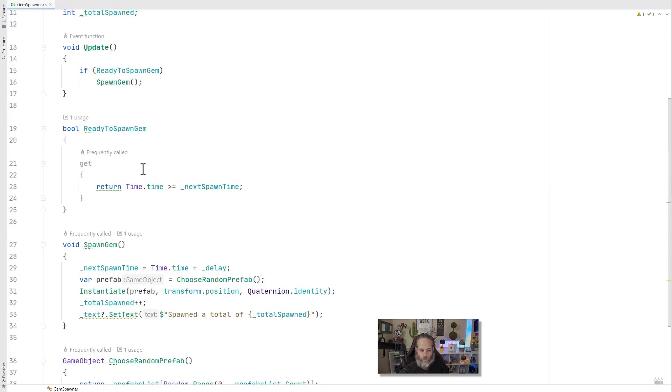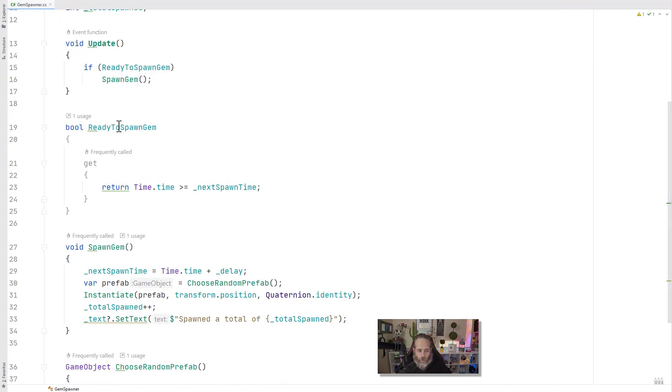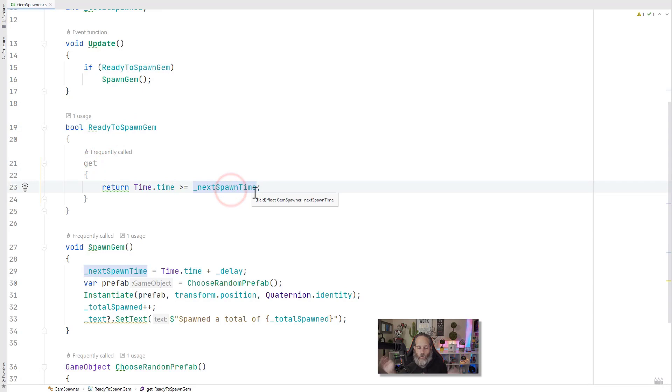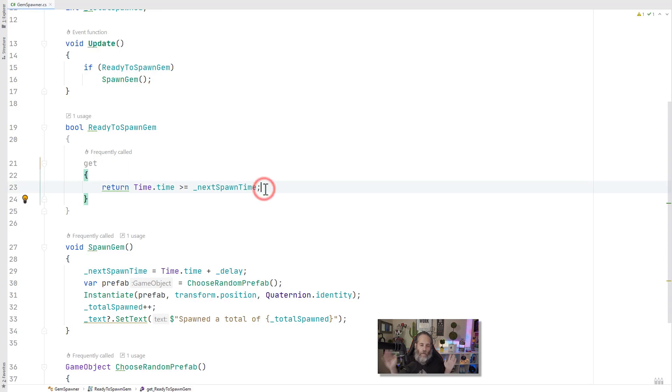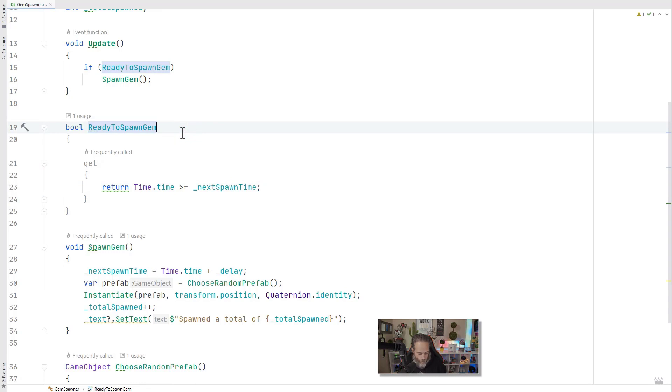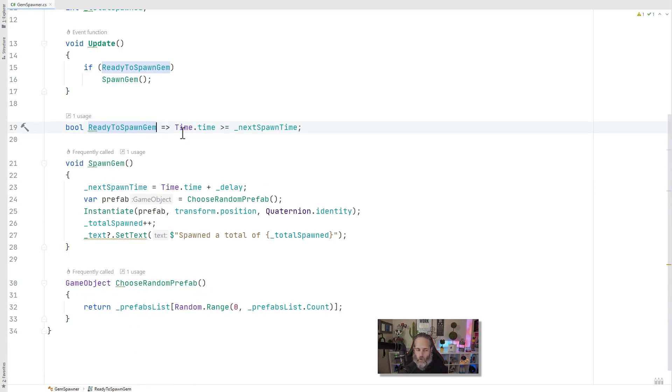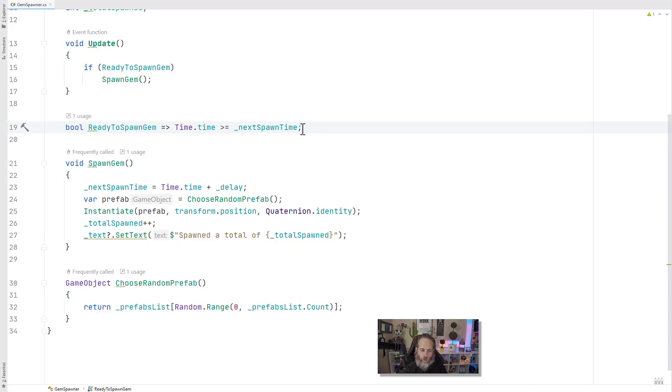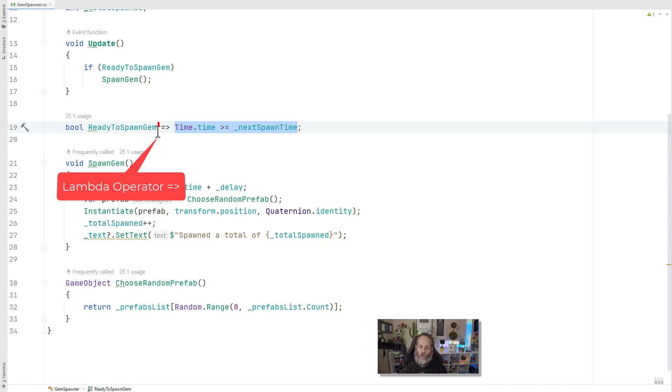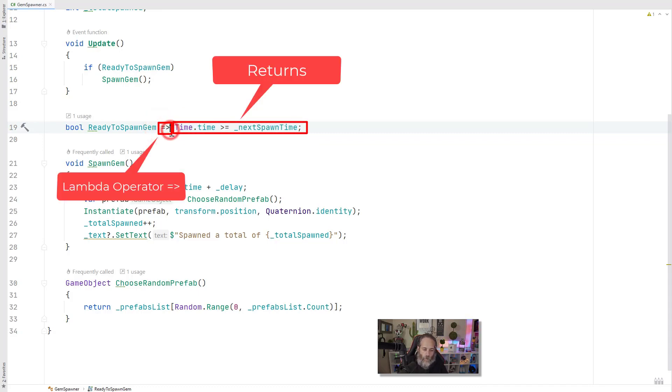And we're going to start with expression body properties and methods. What are those and what do they mean? Well, let's take a look at this property right here. I have an update method checking to see if something is ready to spawn. And here I have a simple property with a getter that returns whether or not the current time is greater than or equal to my next spawn time. But this is a lot of extra noise and code for this one little check. What we can do is convert this to an expression body property. Hit alt enter and choose expression body property, or you can type out the change on your own. And you can see the converted syntax is quite a bit shorter and I think quite a bit easier to read. Now we just check if the time is greater than the time and we're going to return whatever is after the little lambda operator here.